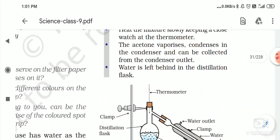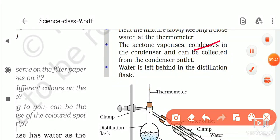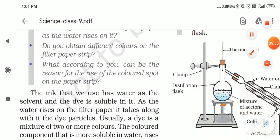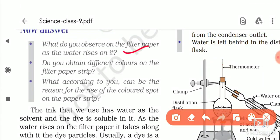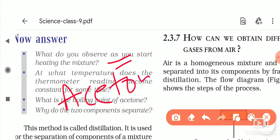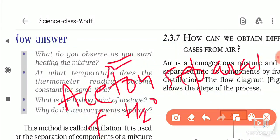The acetone vaporizes, condenses in the condenser, and can be collected from the condenser outlet; what is left behind in the distillation flask is water. The first question is: what do you observe as you start heating the mixture? The answer is that acetone separates from the water because its boiling point is less than that of water.